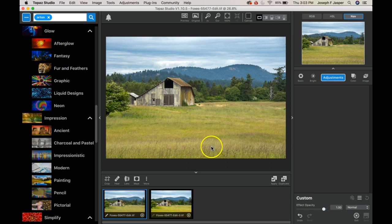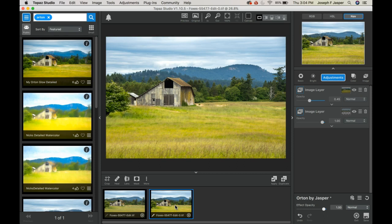So there's the before with kind of a dull and sharp foreground, and there's the after with a nice glowing, dreamy, brighter, softer foreground.